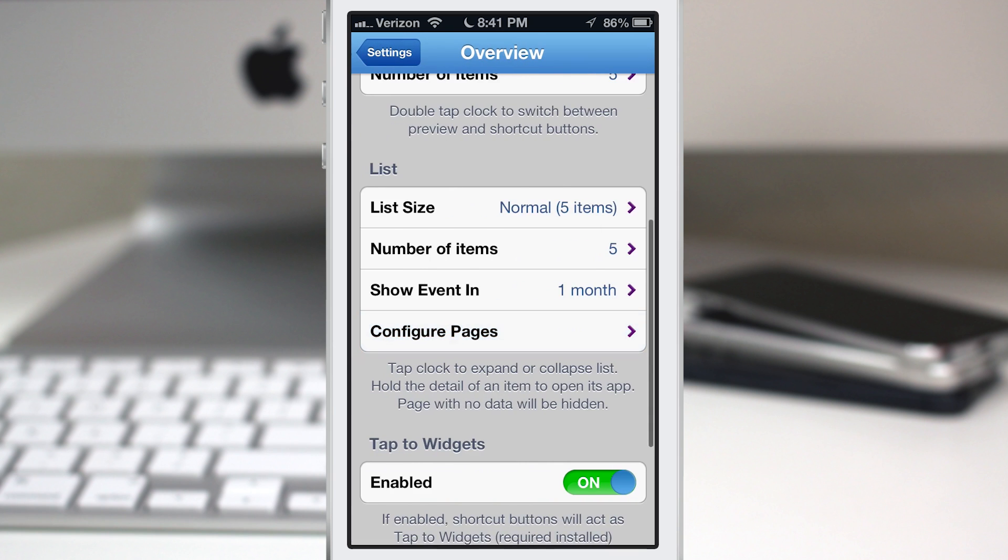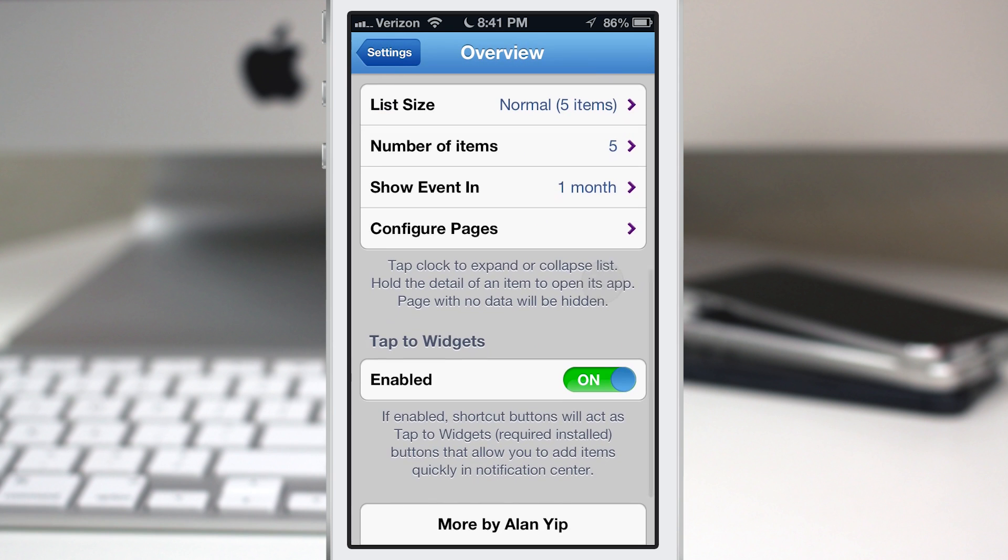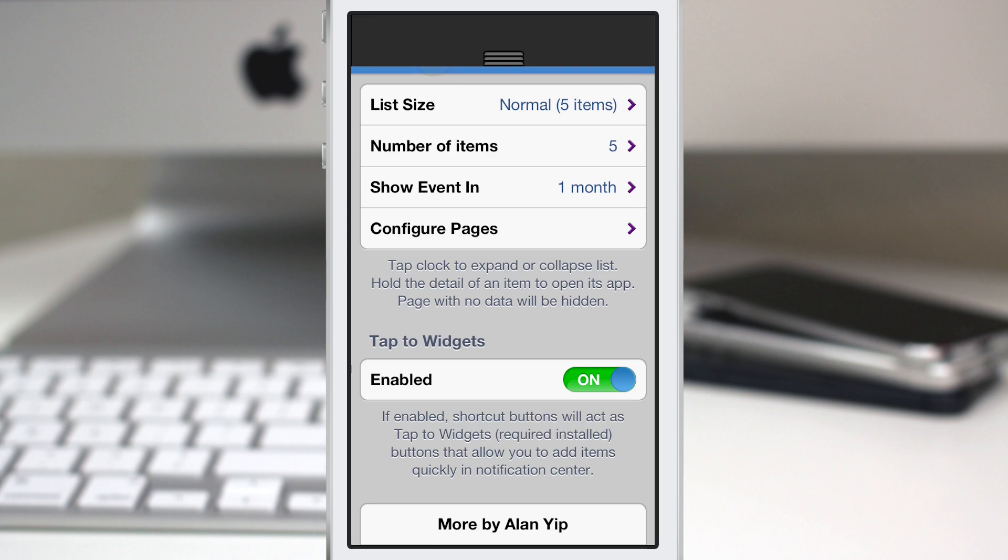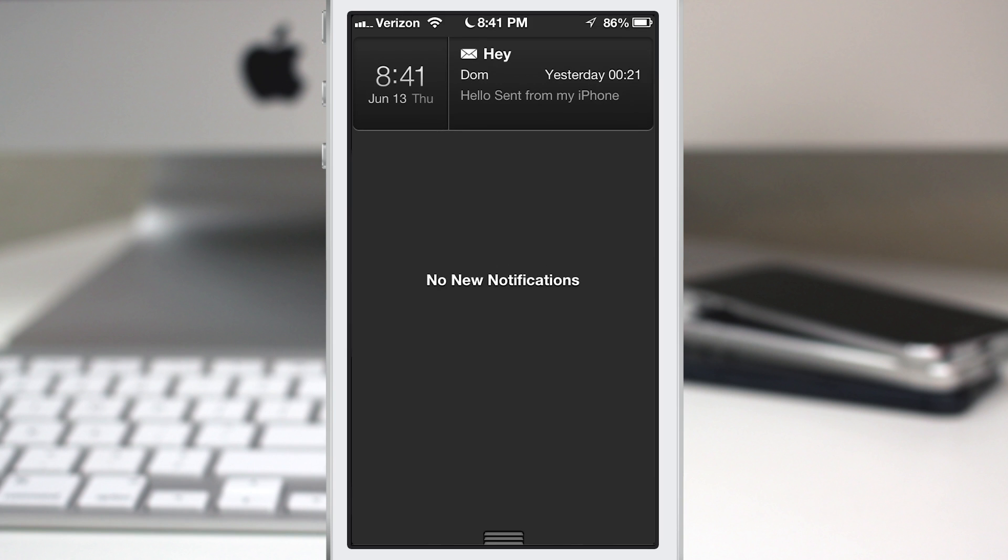Now like I said, there is Tap to Widgets integration. So if you own that and have it installed, you can actually use it right within Overview and not have to have a separate widget there. Let's go ahead and pull down the notification center. As you can see, it's all normal looking, but if I double tap on the clock...